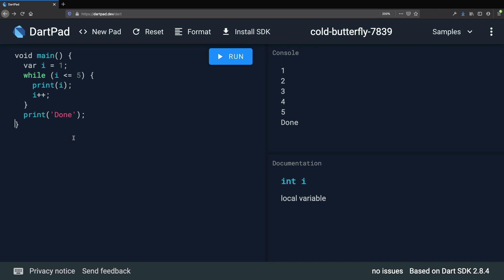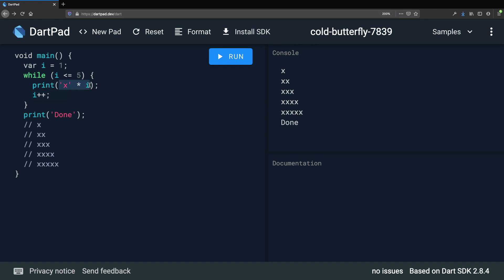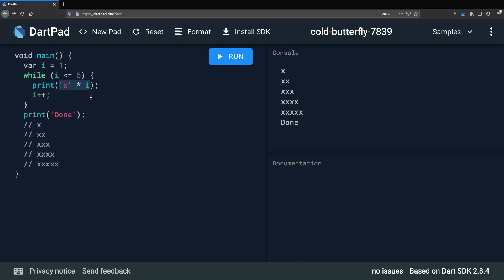Let's make this program a bit more interesting. We modify this while loop so that in each iteration it prints as many X characters as the value of i. Inside the print statement we replace i with a string literal containing the X character, then multiply this by i. If we run the program now, the output is exactly what we wanted. By using the multiplication operator we can concatenate a string as many times as the value of i, so on the first iteration we show a single X, on the second iteration we show X two times, and so on until five.